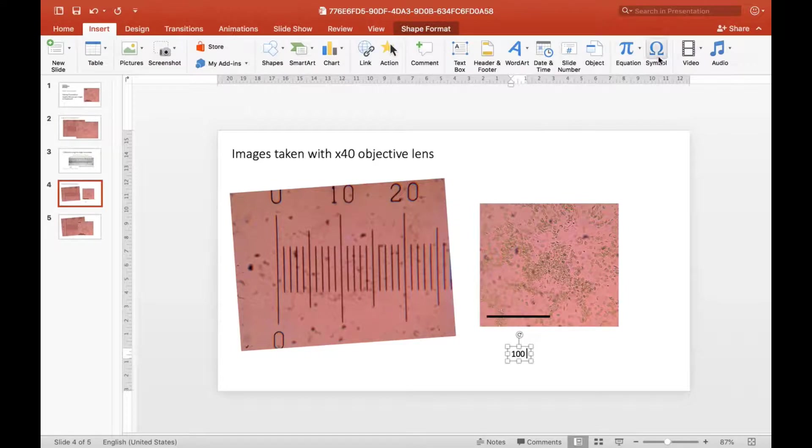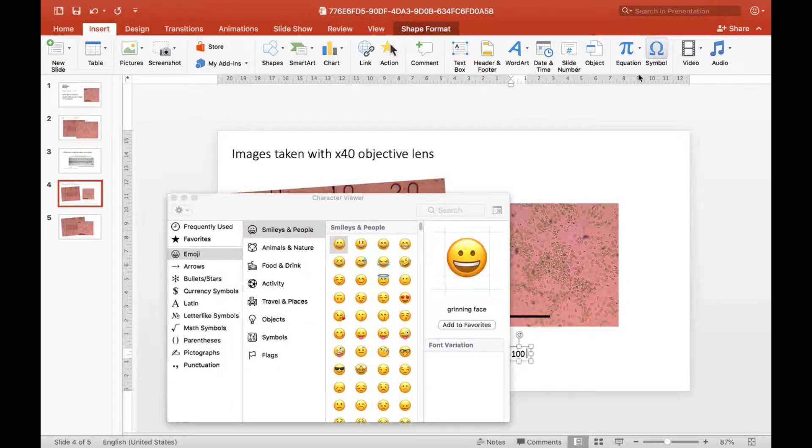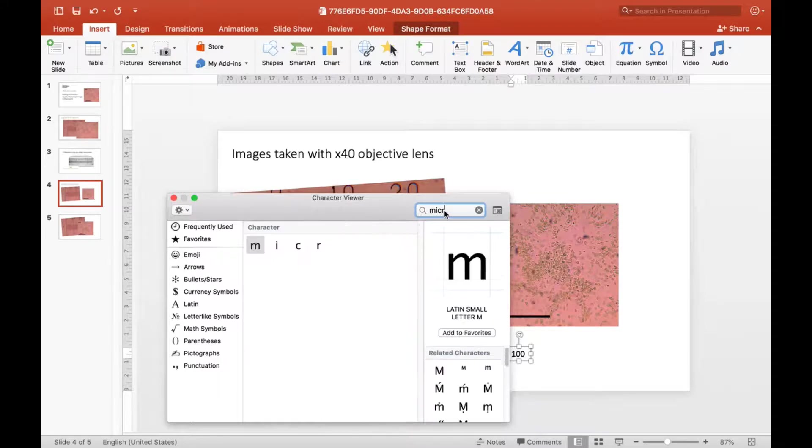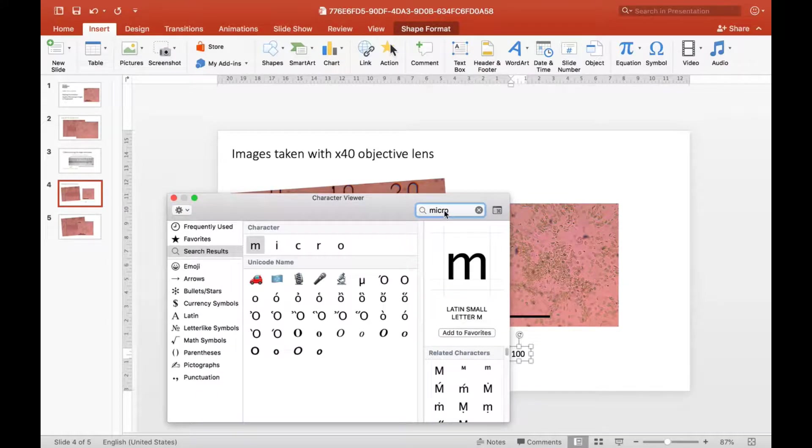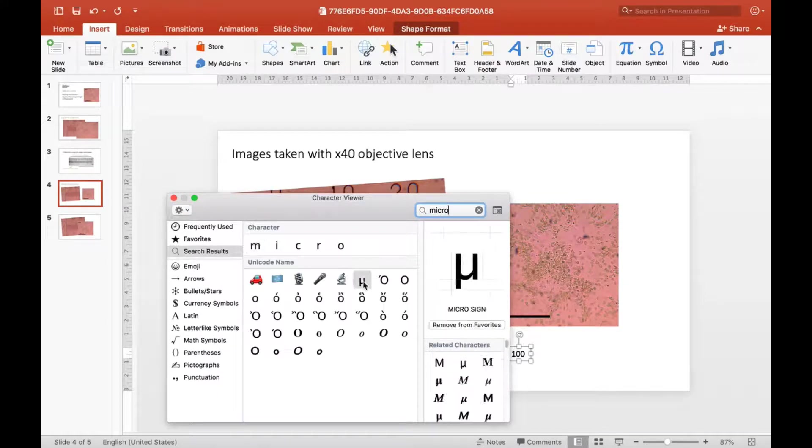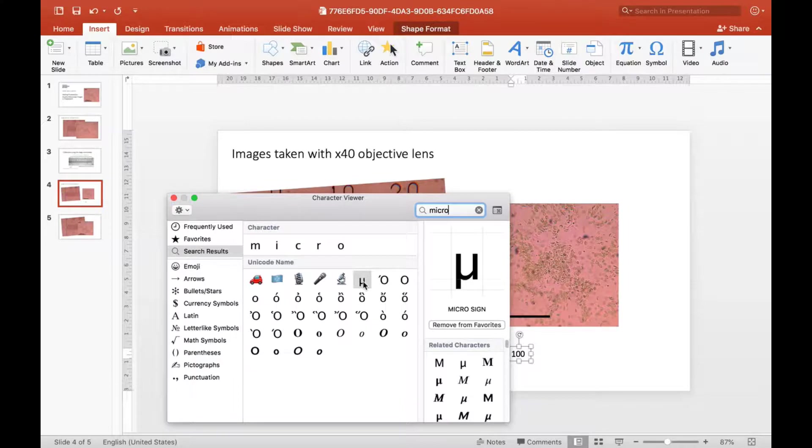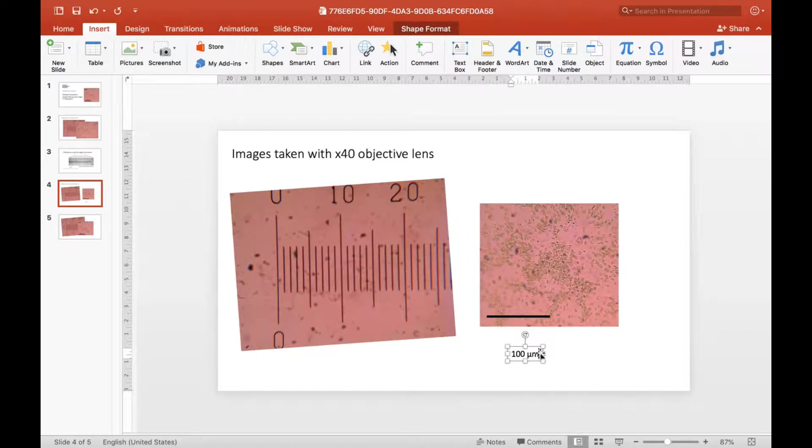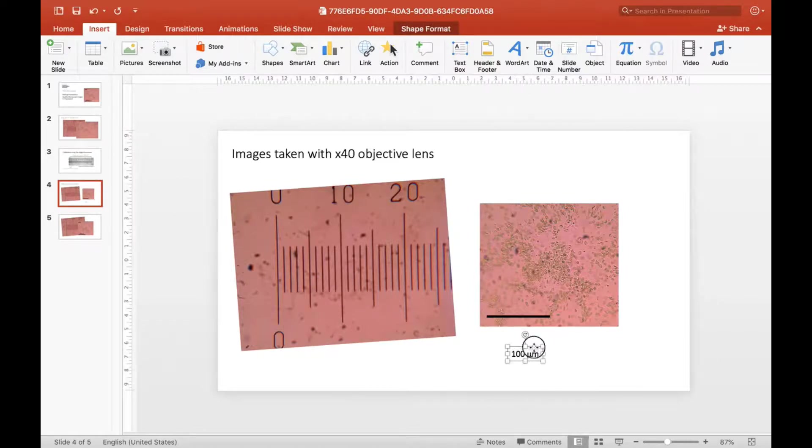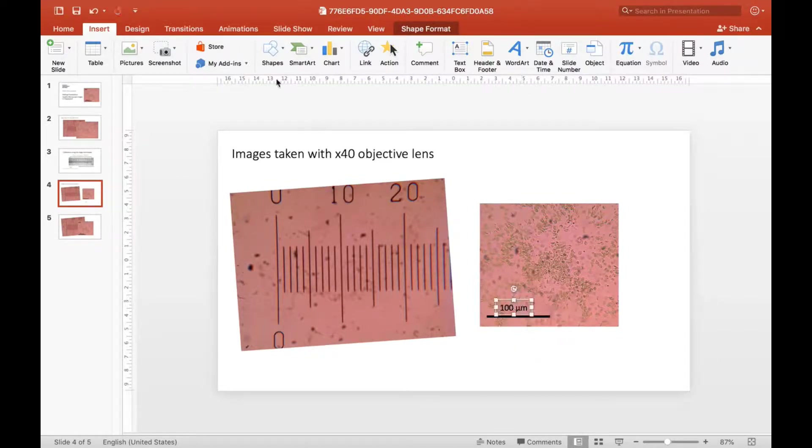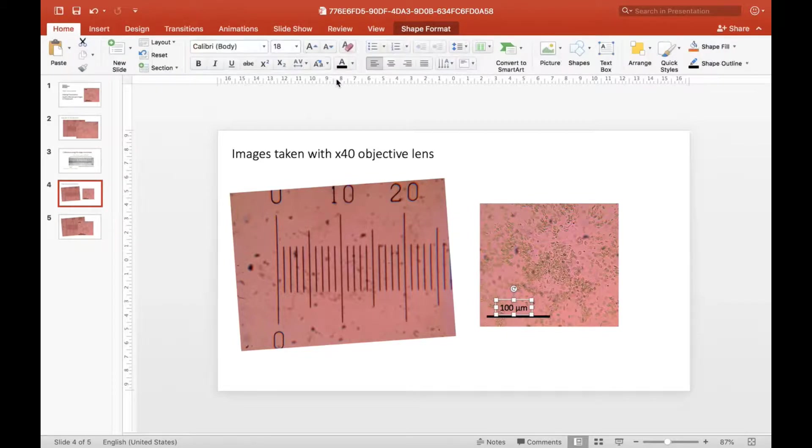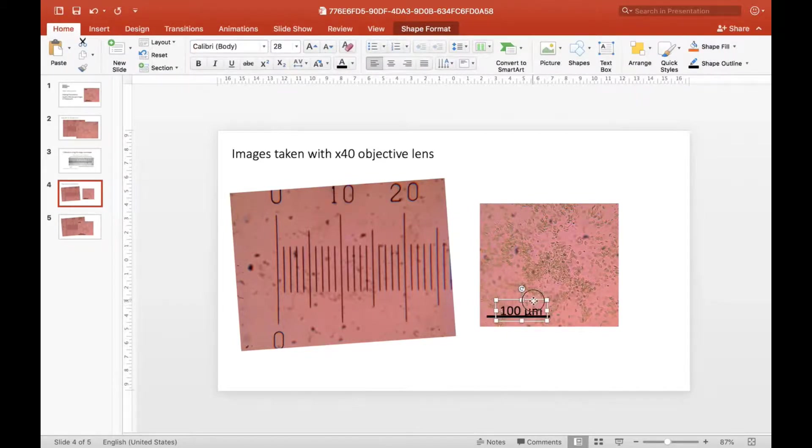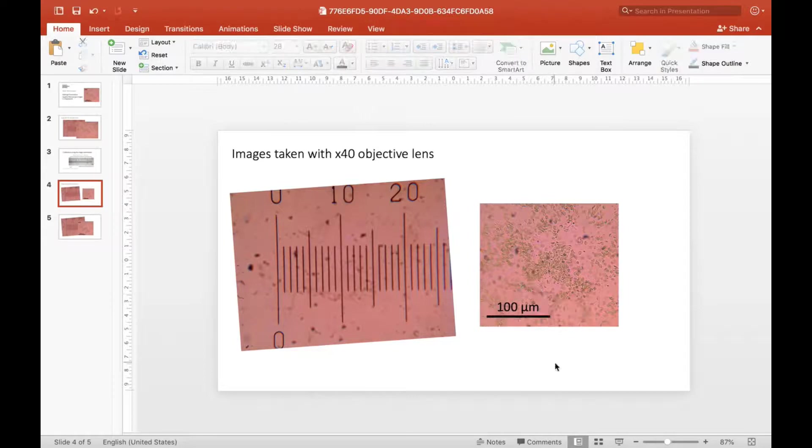If you go to Insert and go to Symbol, then search for 'micro' and you should get that micro symbol coming up. It's important you've got the right one. Double click it and it'll go into your PowerPoint slide. 100 micrometers - that's a lowercase m for micrometers. I'm just going to increase the size of that label so it's really nice and clear to see.